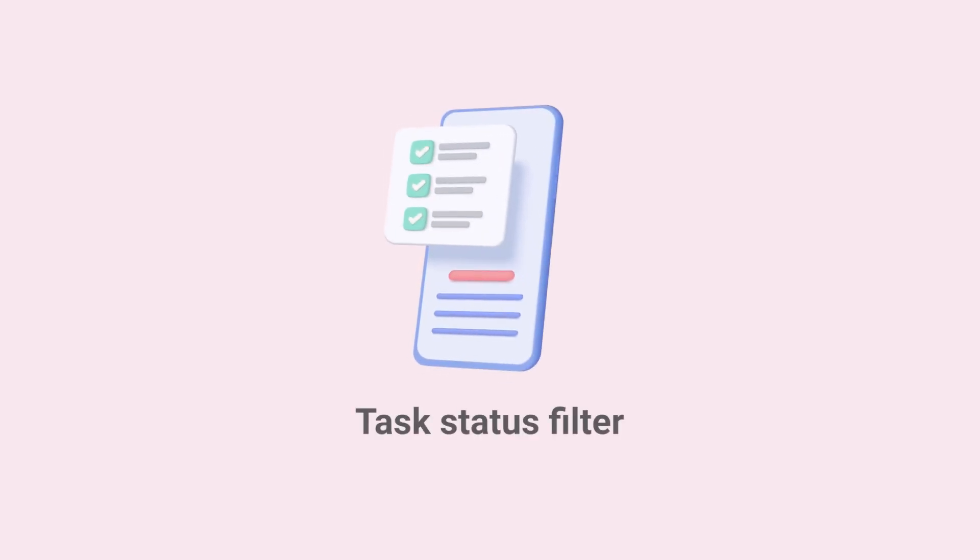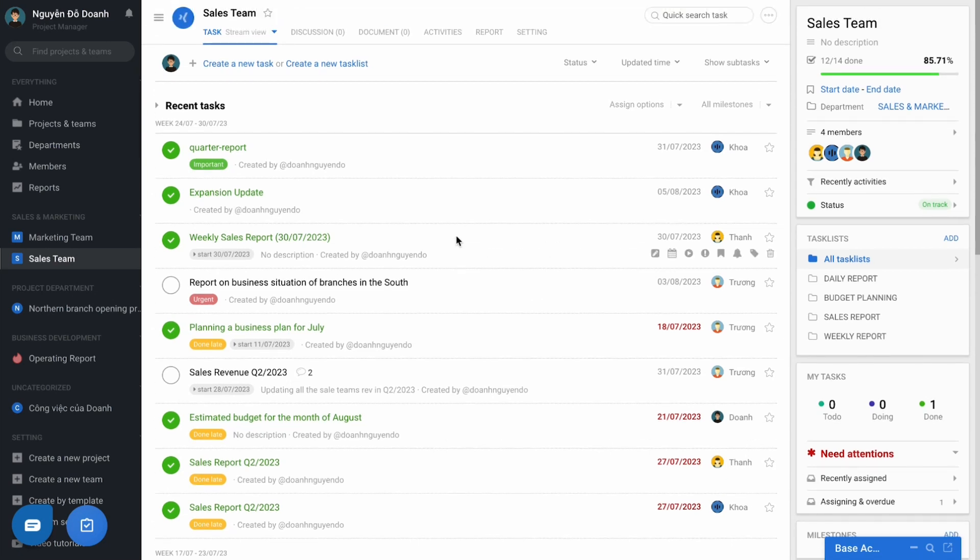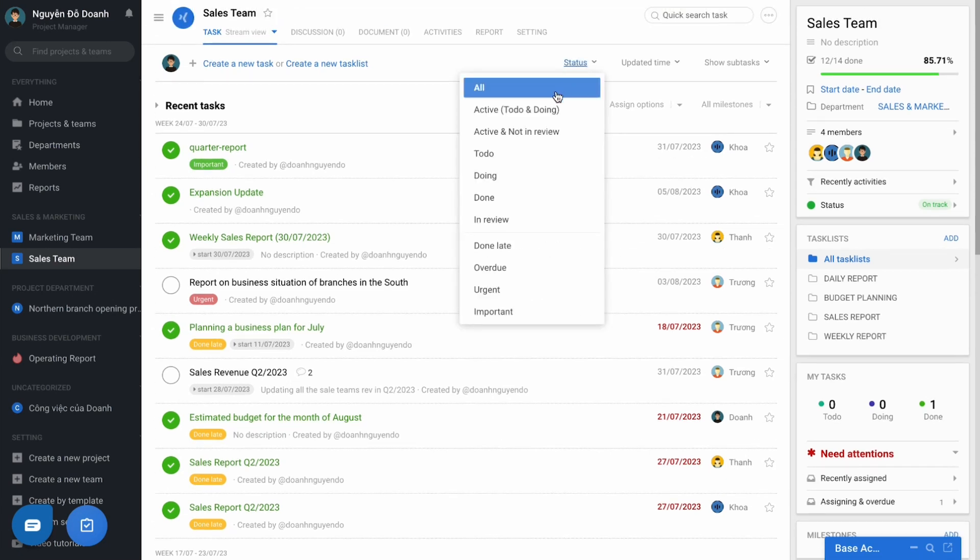Second, Task Status filter. In each project team, it supports the filter sorting out of the tasks according to the needs of the manager.